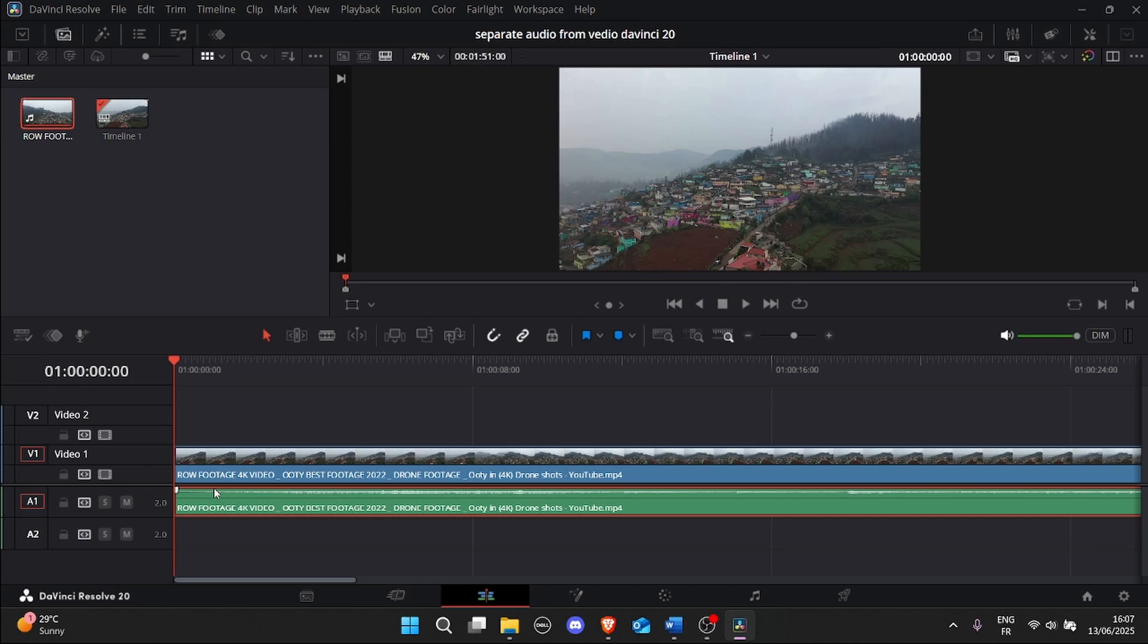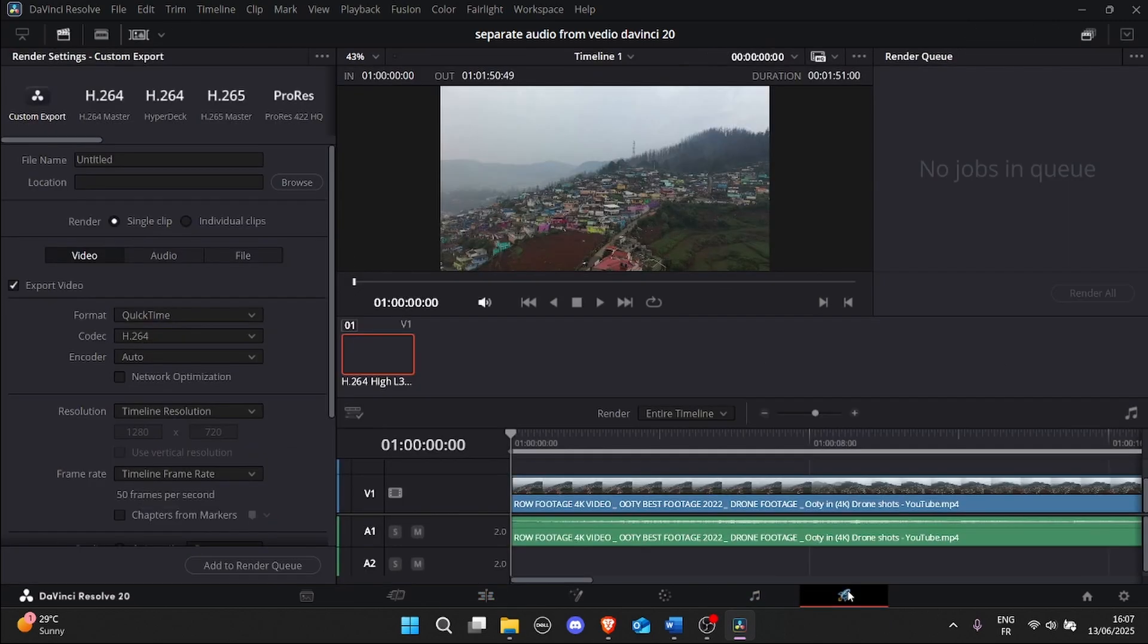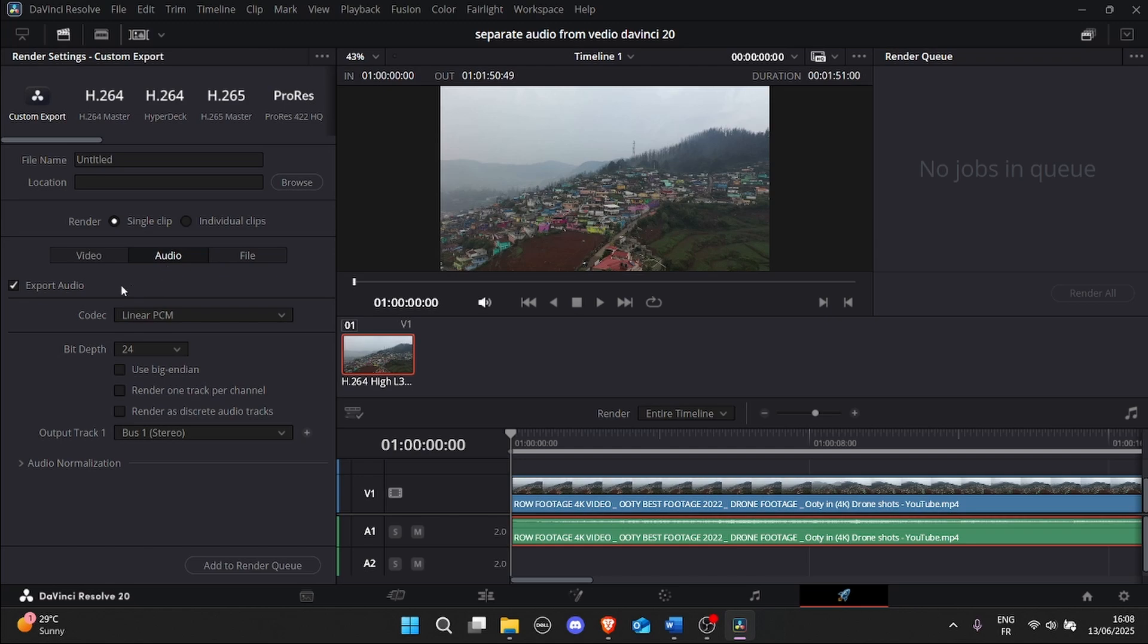If you want to export only the audio, go to the Deliver page and select Audio Only in the Render settings. And that's it! That's how you separate audio from video in DaVinci Resolve 20.